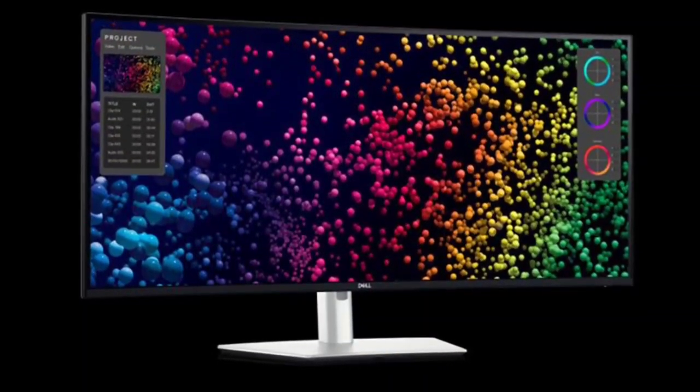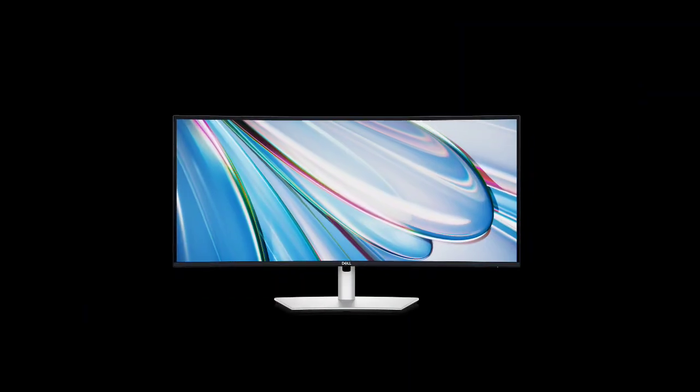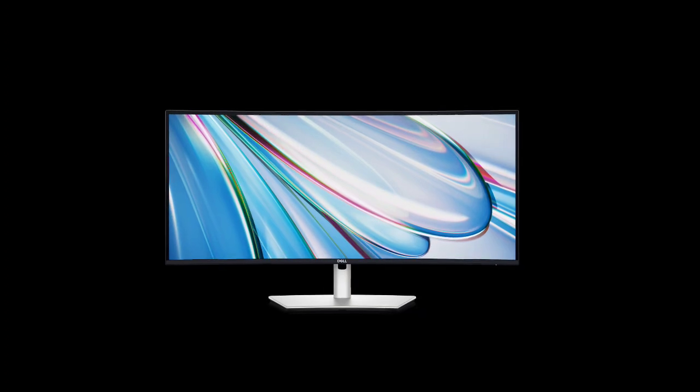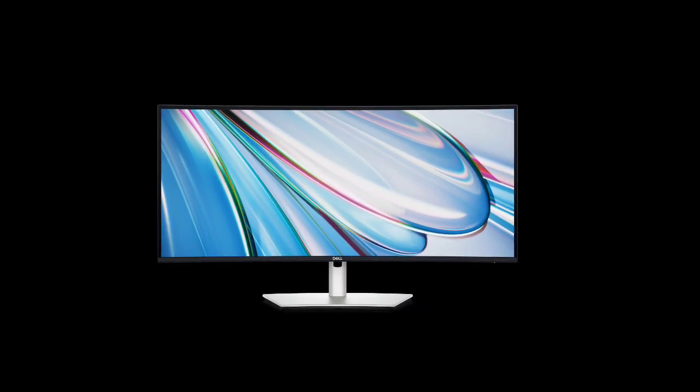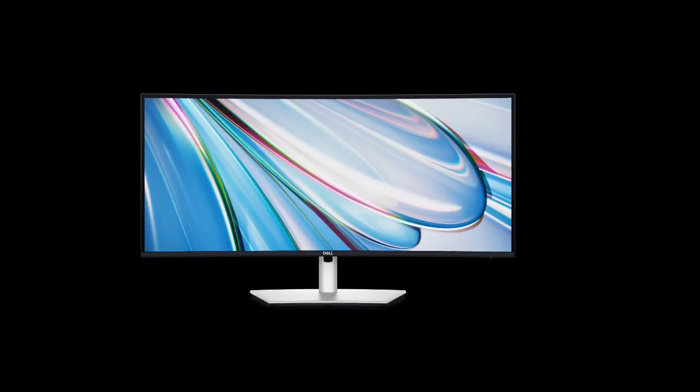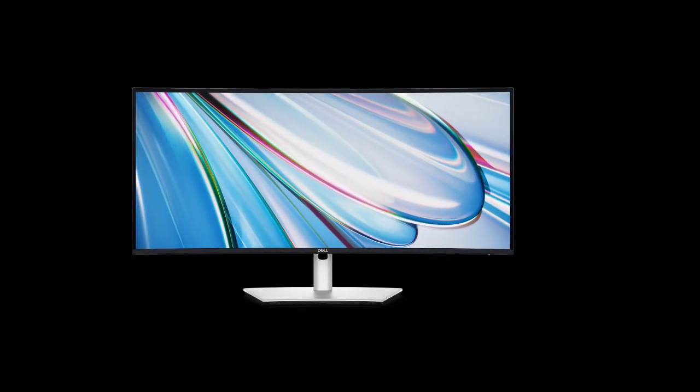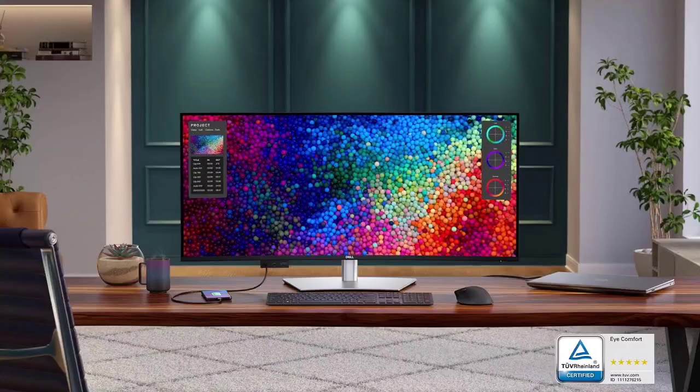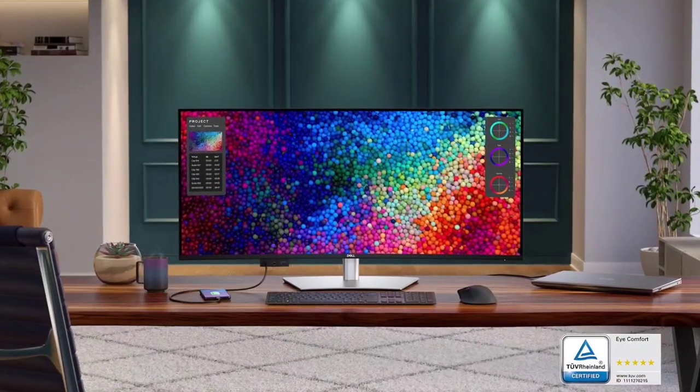The monitor is certified for five-star eye comfort, making it an excellent choice for extended use without causing eye strain.